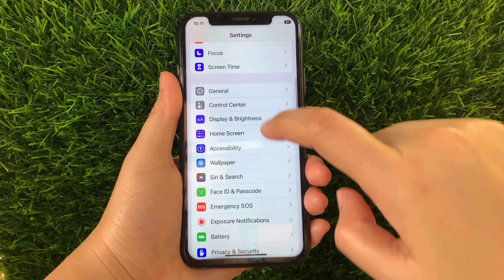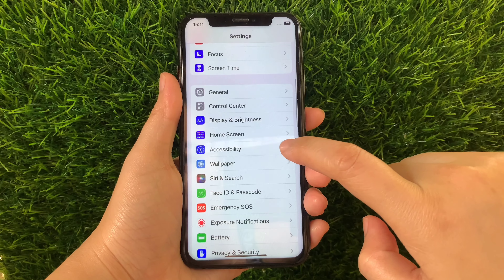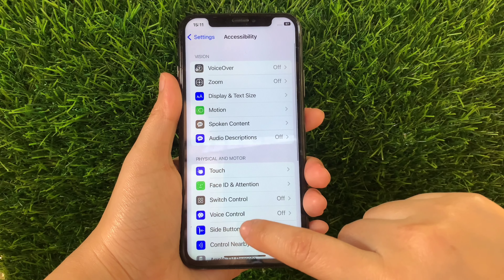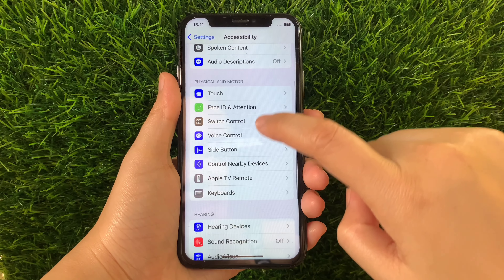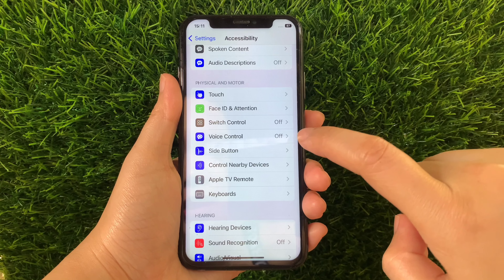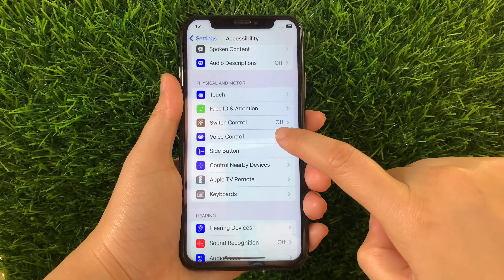Then in the Settings, scroll down and find Accessibility and then tap it. Then in Accessibility, scroll down again and go to the Physical and Motor section and then tap Voice Control.